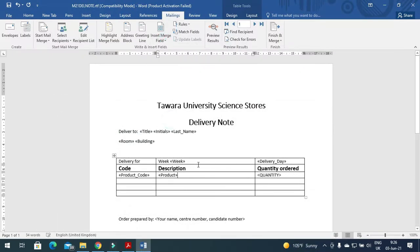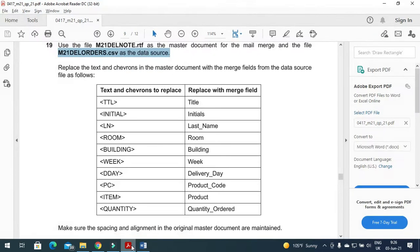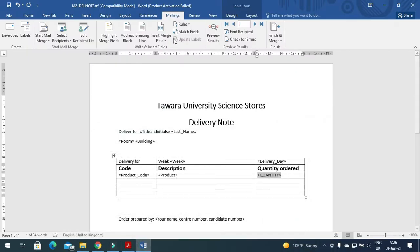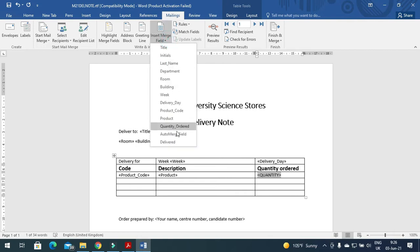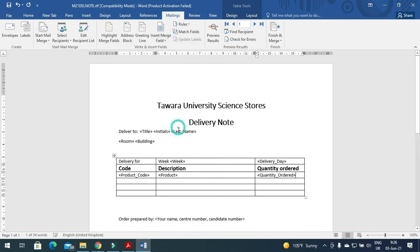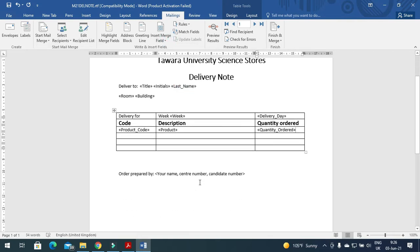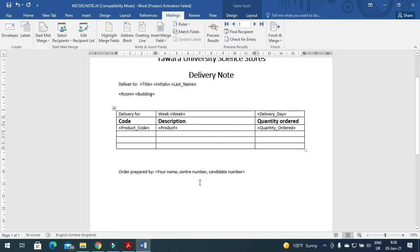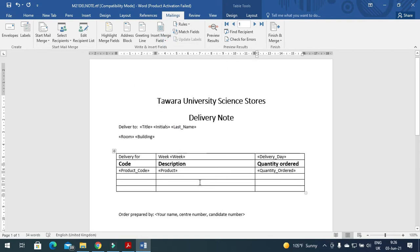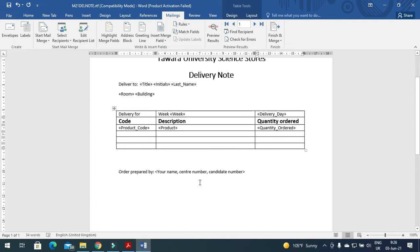Here is a product. Then quantity needs to be replaced with quantity ordered.